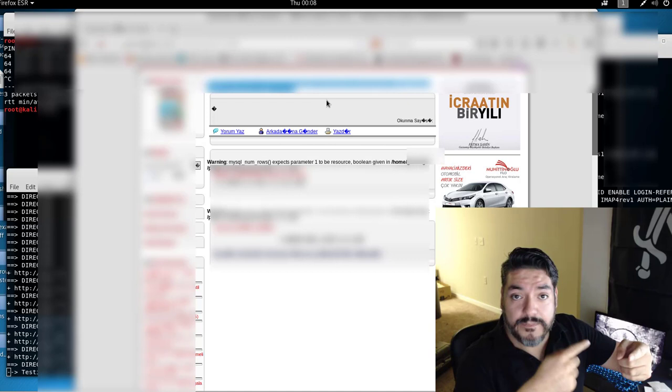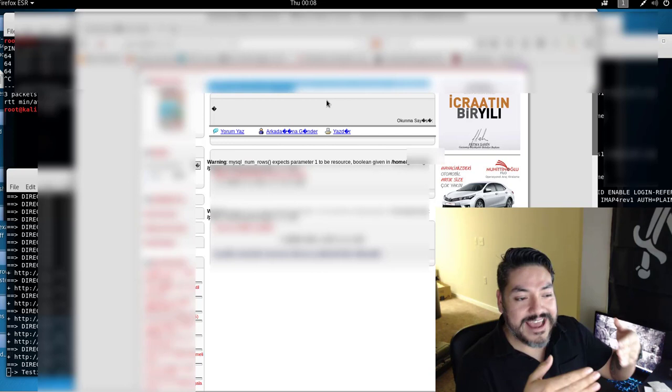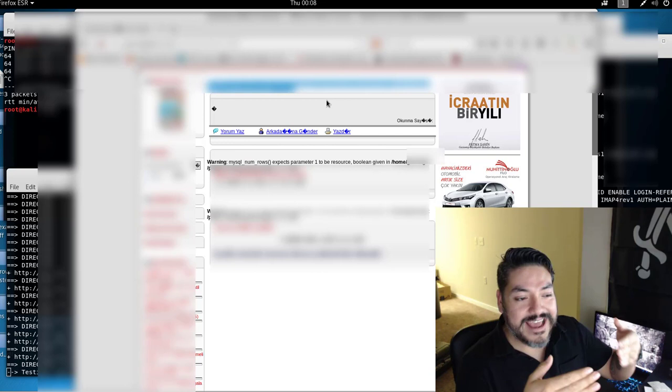whatever you search for. So, you search for, I don't know, corgis. Then it's going to look in the database for the corgi and return whatever information comes out. Now, if you're able to escape the SQL parameter, the actual code, then you can add commands to that request.